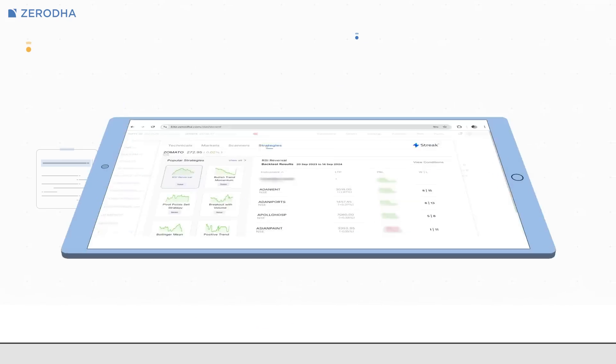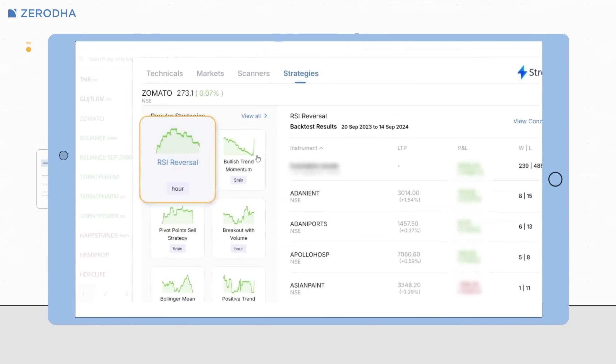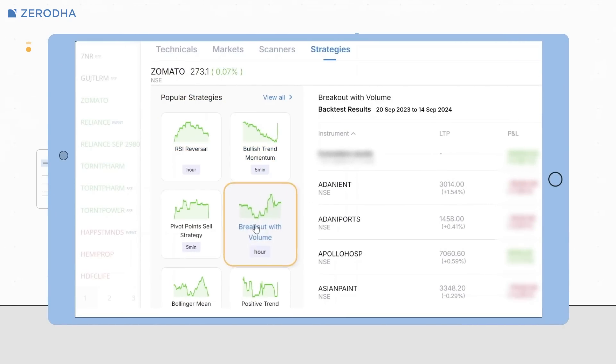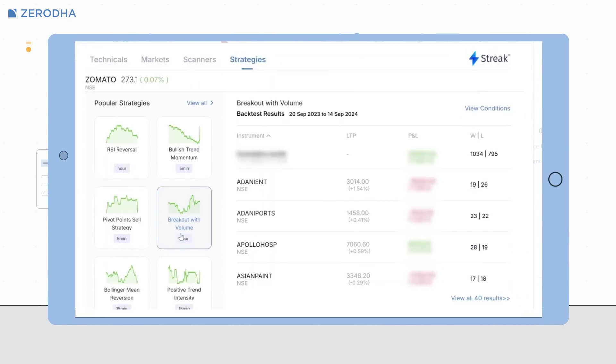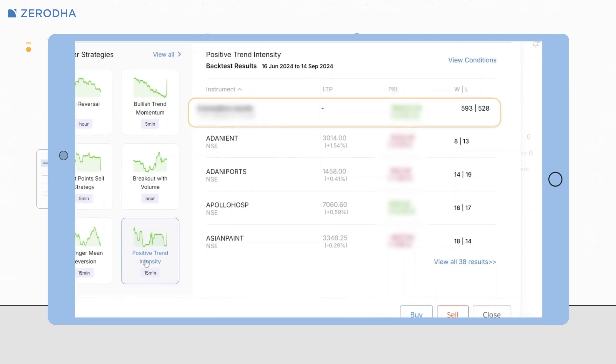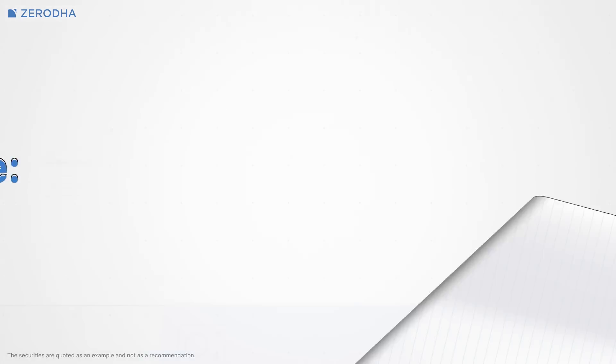The strategy tab gives you access to predefined strategies like RSI reversal, bullish trend momentum, breakout volume, and more. It also gives you a review of cumulative backtest results on various stocks which provides insights into how the strategy has performed in the past.